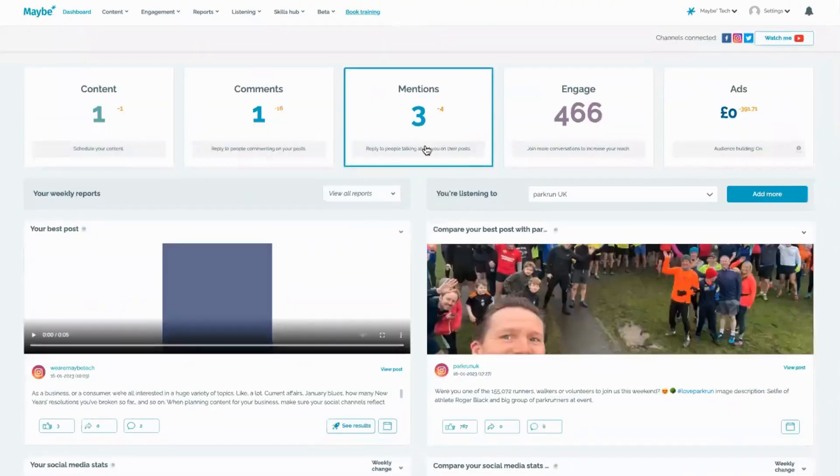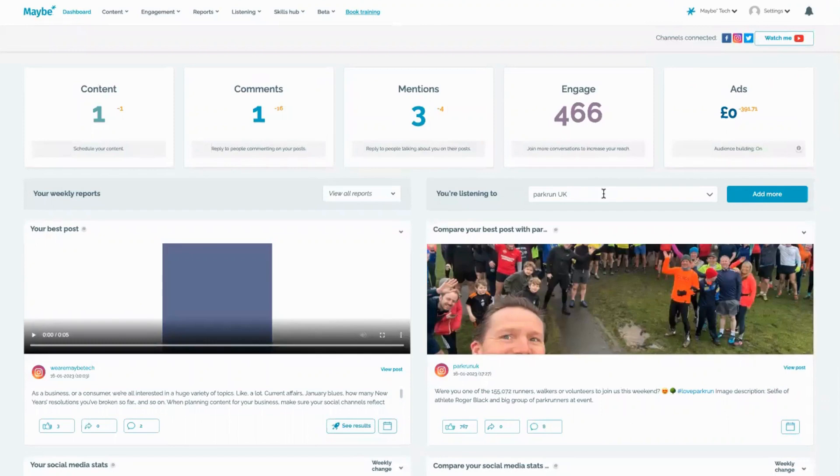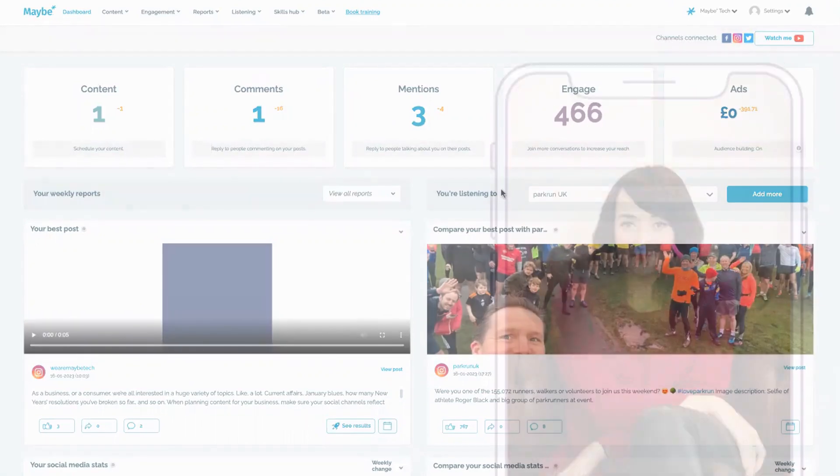As always, if you've got any questions at all, click on the little blue button — we'd love to help you.